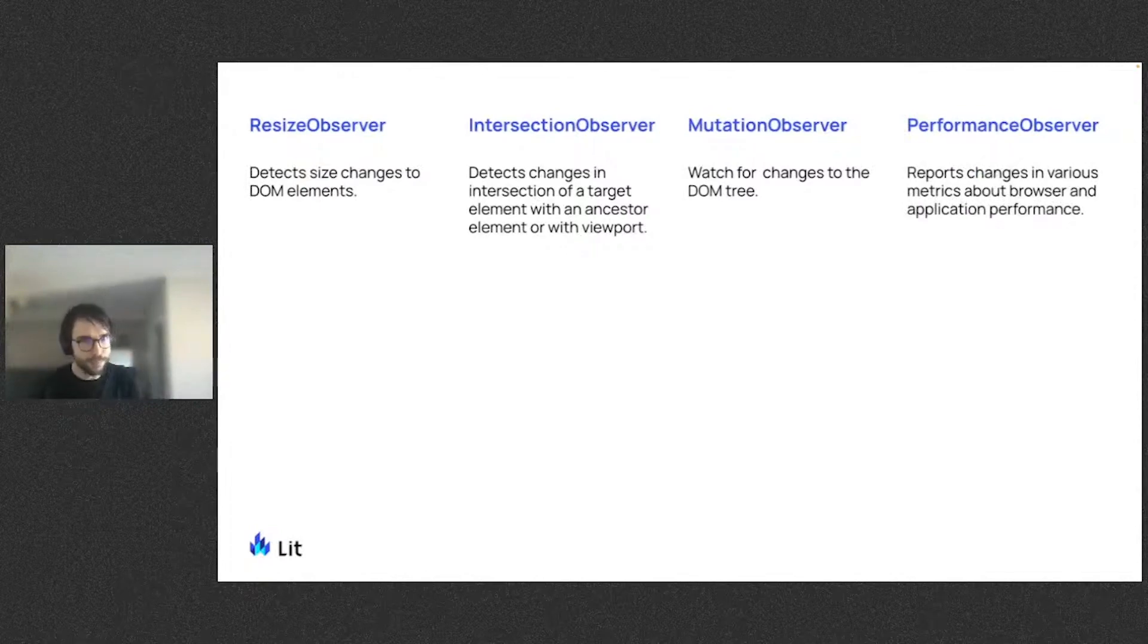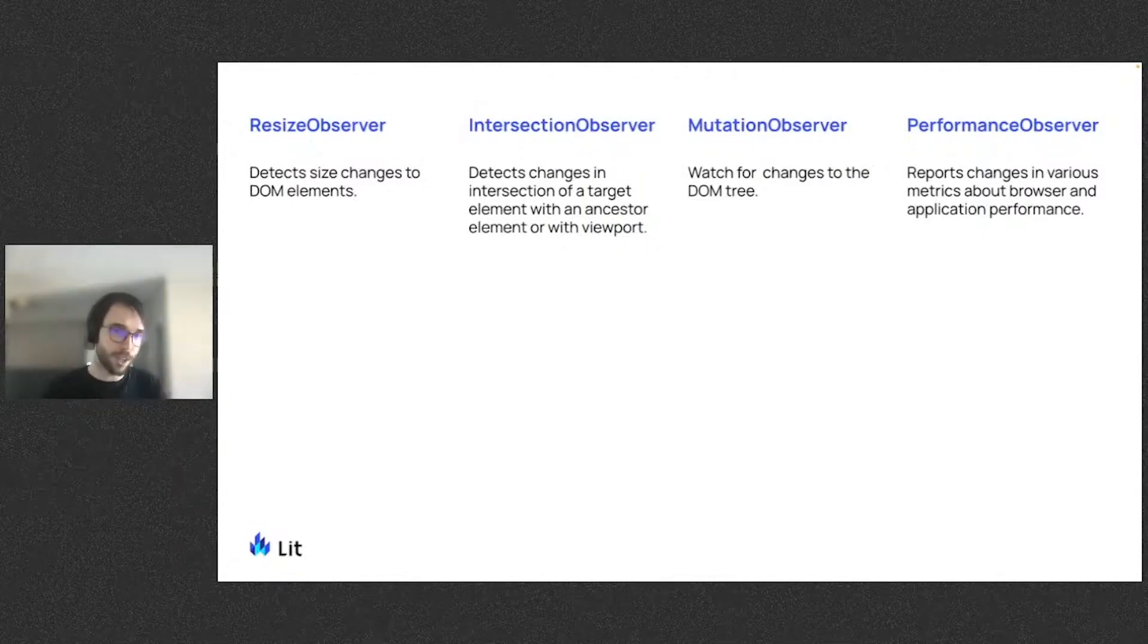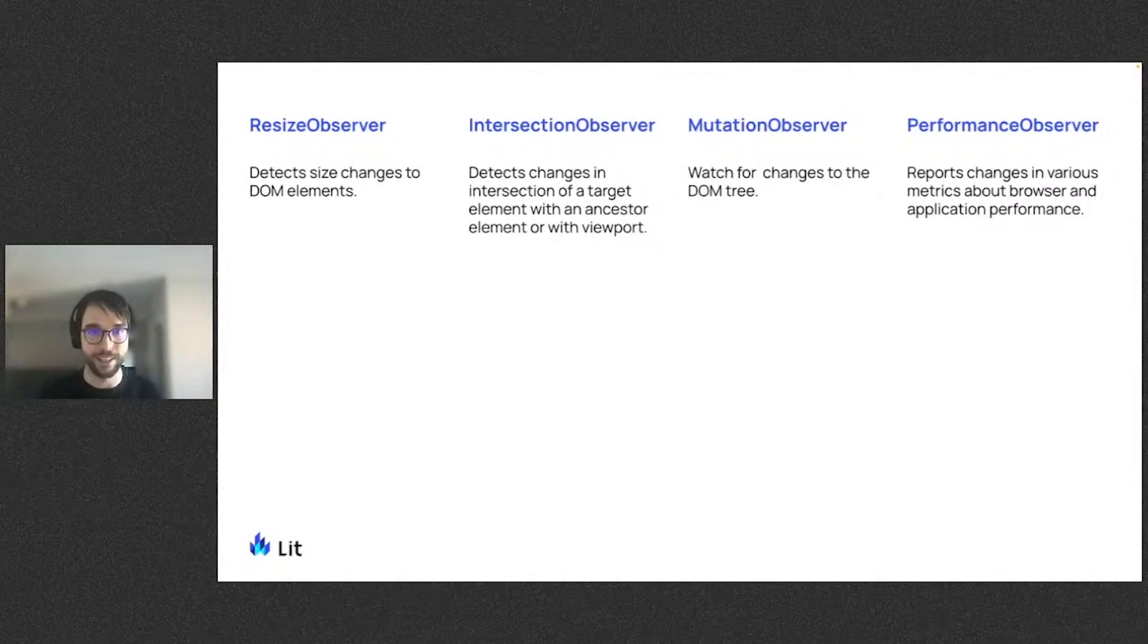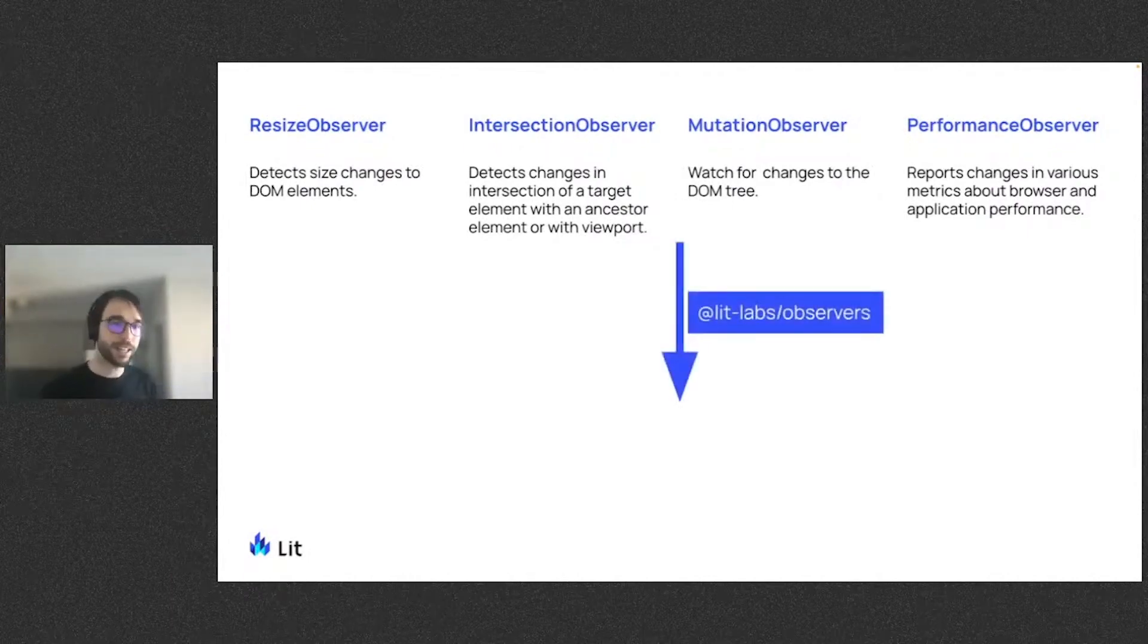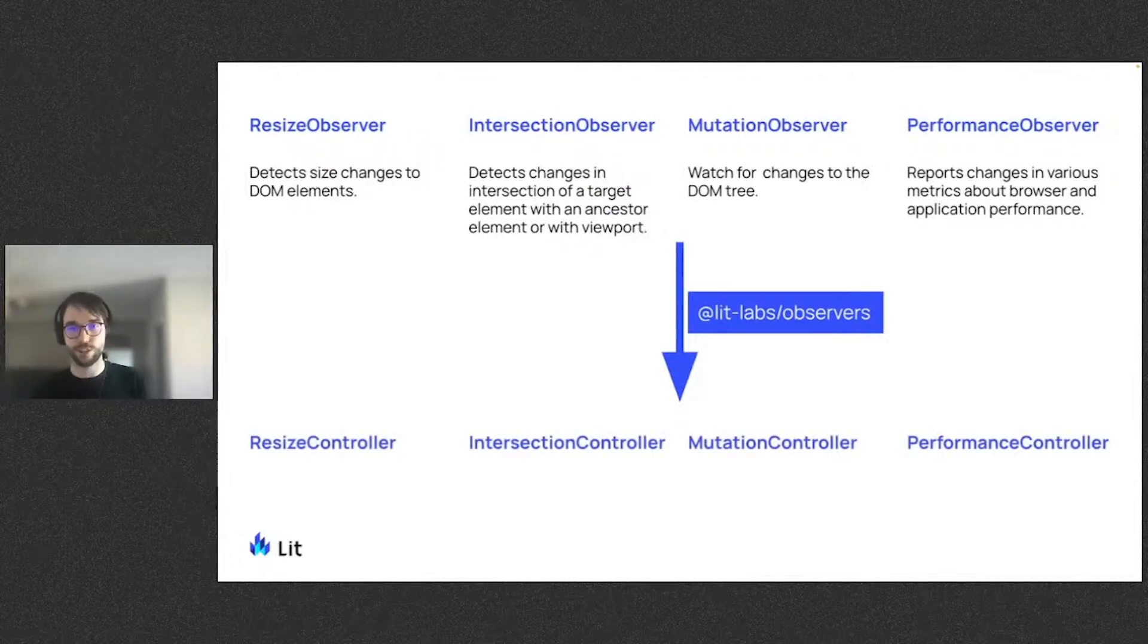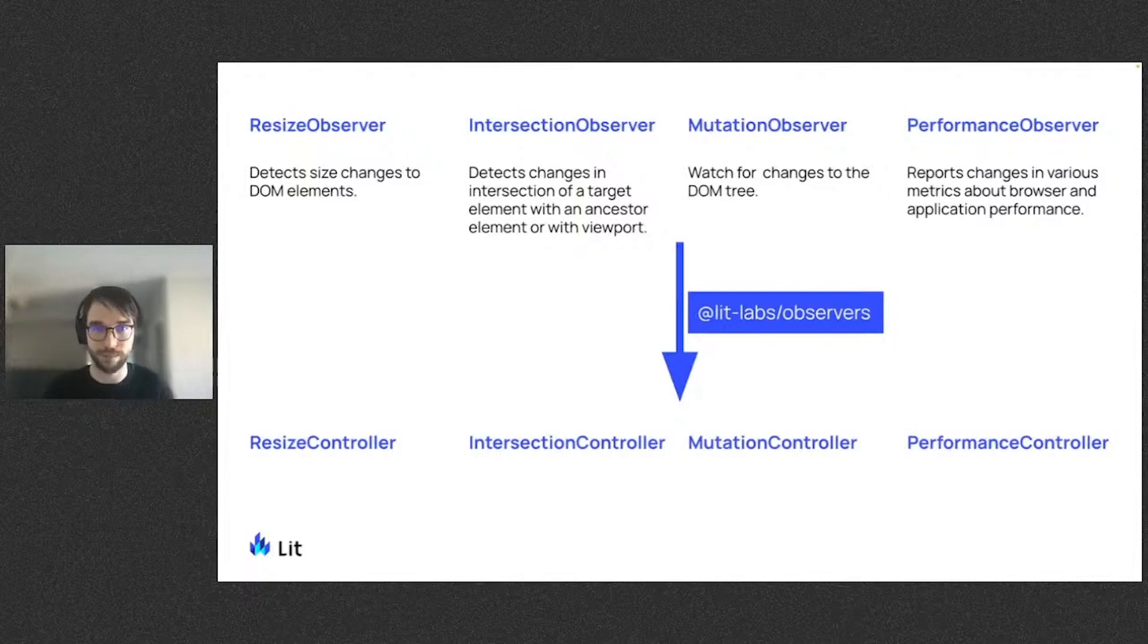These browser primitives give you a lot of power. The Labs Observers package exists to make using these primitives more declarative and easier in Lit. And this is done by exporting each of these observers as reactive controllers, respectively called ResizeController, IntersectionController, MutationController, and PerformanceController.